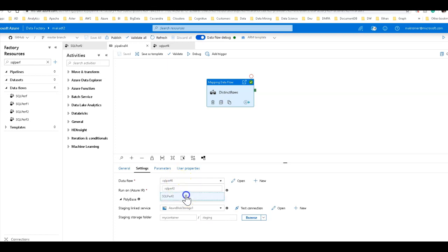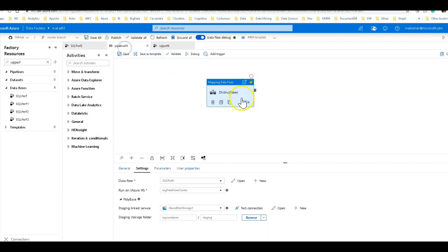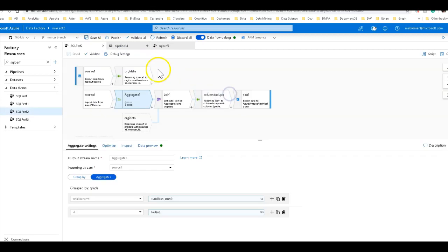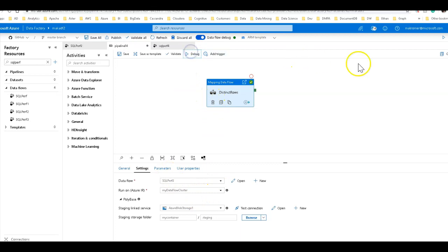You can always check it just by double clicking on that activity and see that you are pointing to the right, correct data flow. We can go ahead and debug this. And let's see how long it takes to do the same thing.